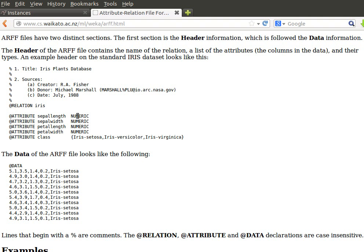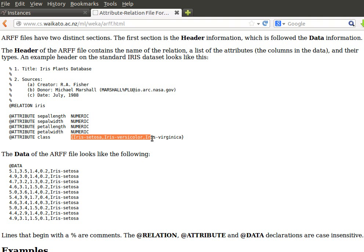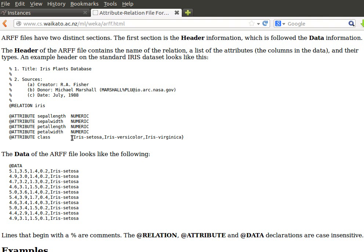We can have numerical values or categorical values, numerical values or string values or even date. So if it's numeric we provide it as NUMERIC. If it's categorical then we need to provide a list of all the category or all the values or the categories of that value within the curly brackets.